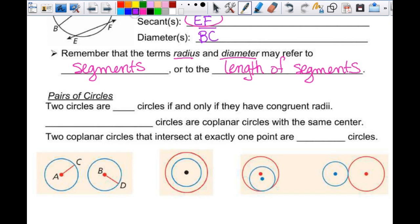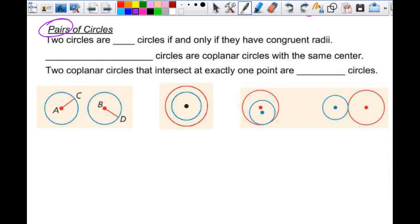Now let's look at pairs of circles. Two circles are congruent if and only if they have congruent radii. If the radius is congruent, the circles have to be congruent. The radius drives everything with a circle — so if the radii are congruent, you've got congruent circles.